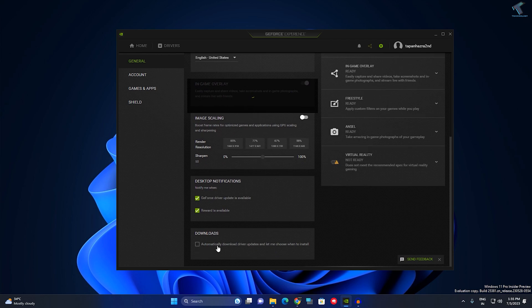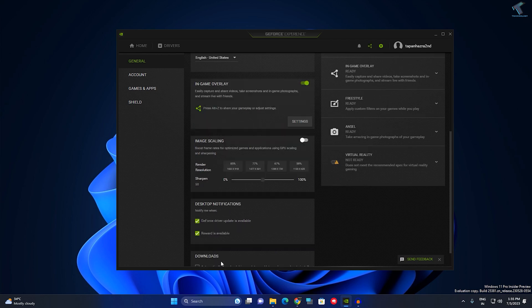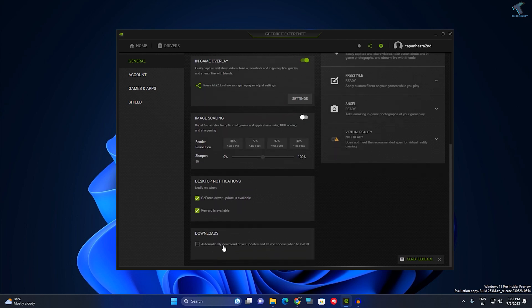Also make sure that this option is checked: automatically download driver updates and let me choose when to install.